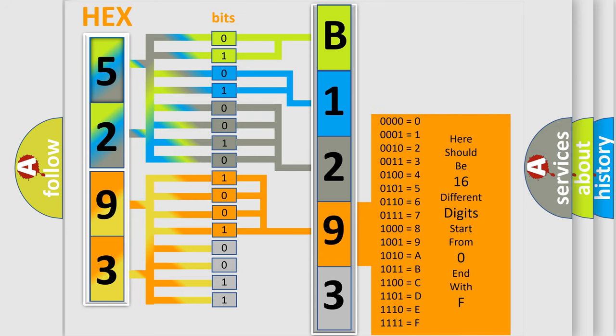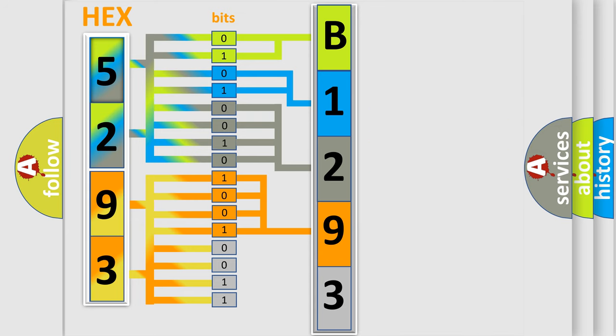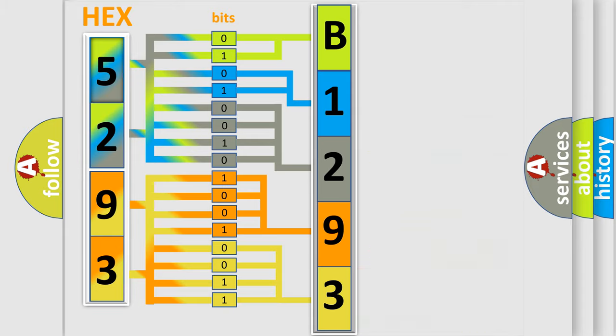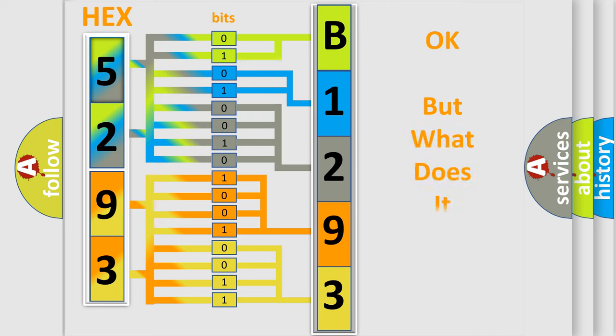We now know in what way the diagnostic tool translates the received information into a more comprehensible format. The number itself does not make sense to us if we cannot assign information about what it actually expresses. So, what does the diagnostic trouble code B129392 interpret?